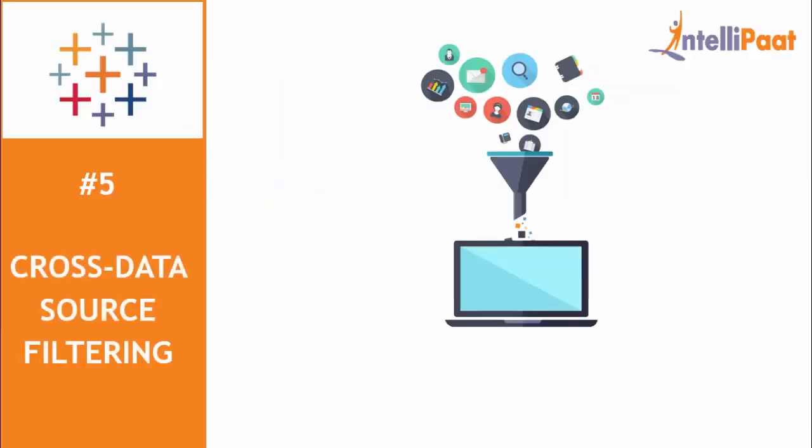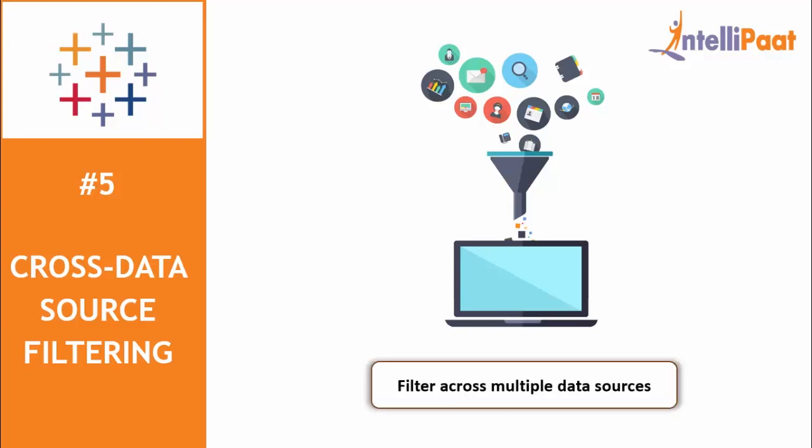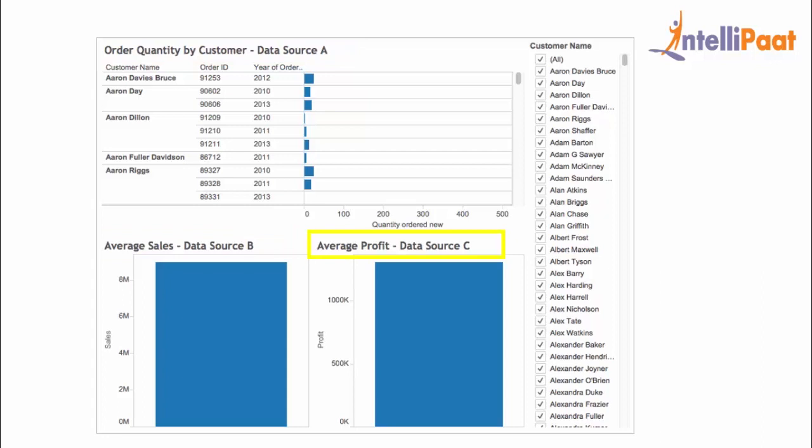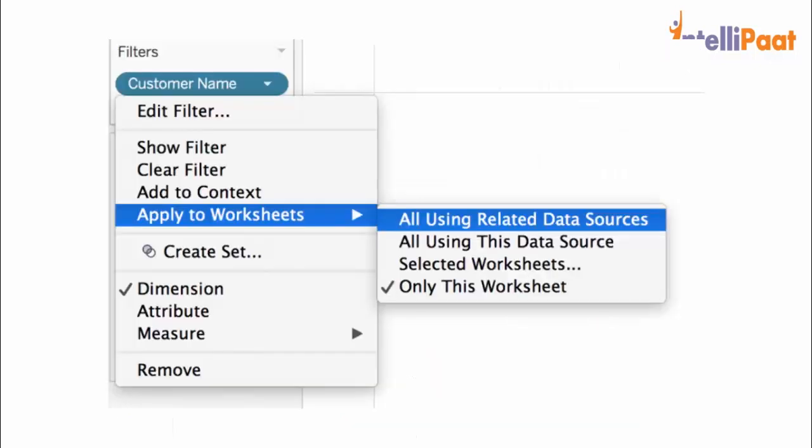Another feature on the list is cross data source filtering. Tableau's updated version provides a new feature for cross data source filtering. Using this, you can filter across multiple data sources without using a tedious parameter. Wherever you have a workbook that contains more than one data source with various common fields, you can use this functionality. For example, the dashboard on the screen shows the order quantity, average sales, and average profit for customers. It has three views, each using a different data source as its primary data source. Those data sources have a field in common, and that is customer name.